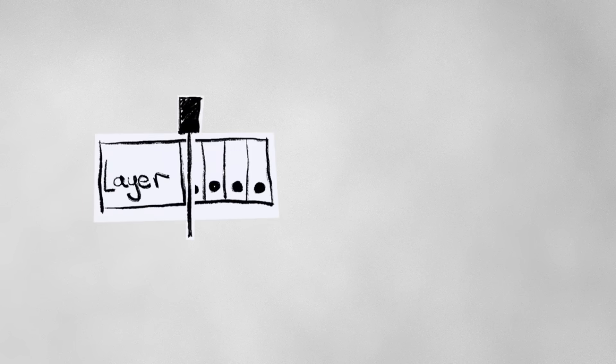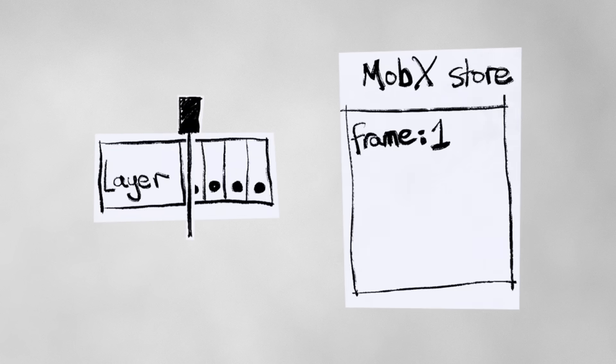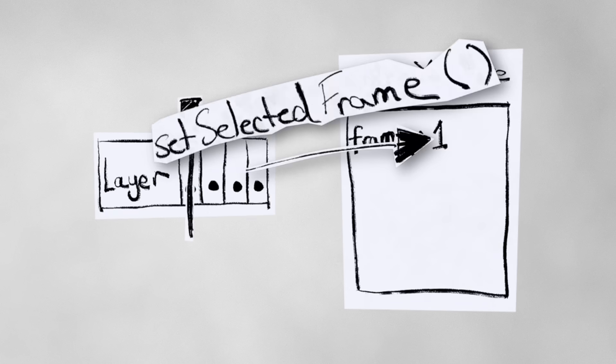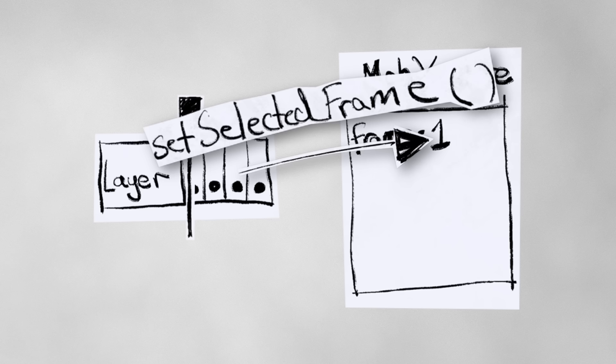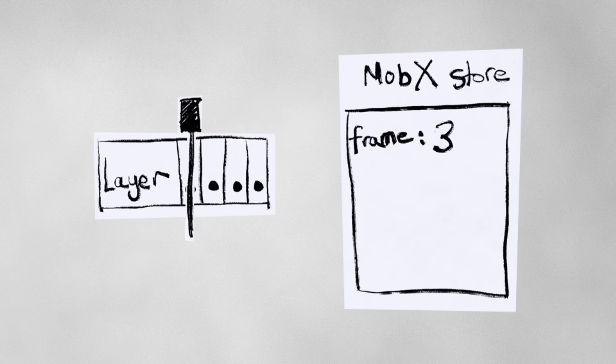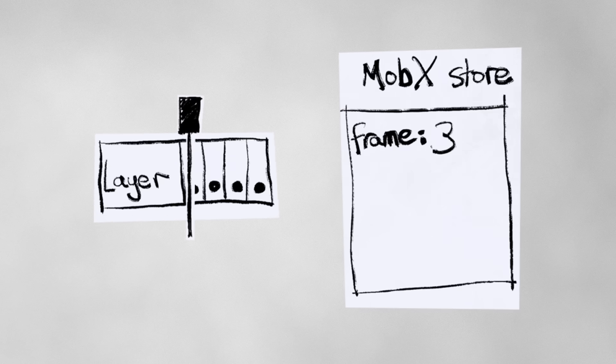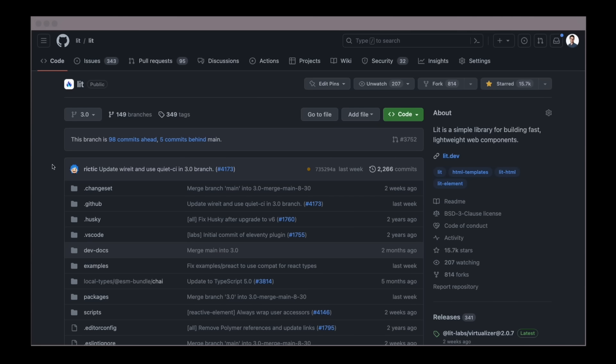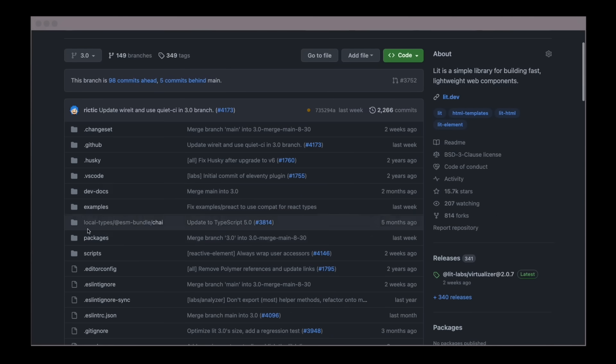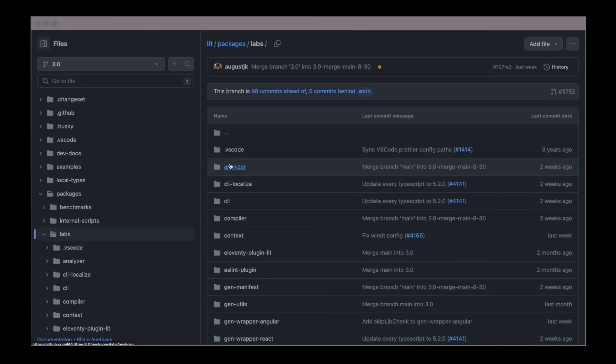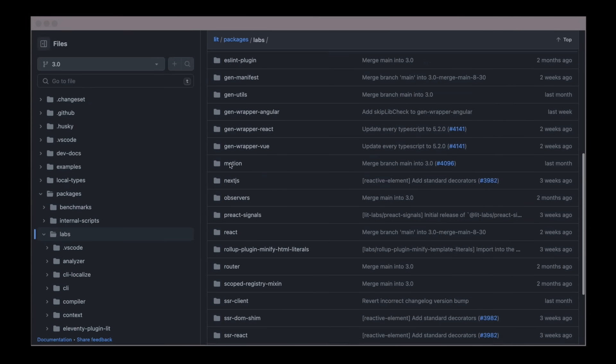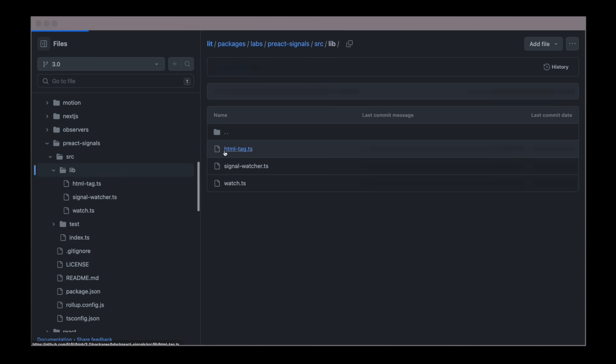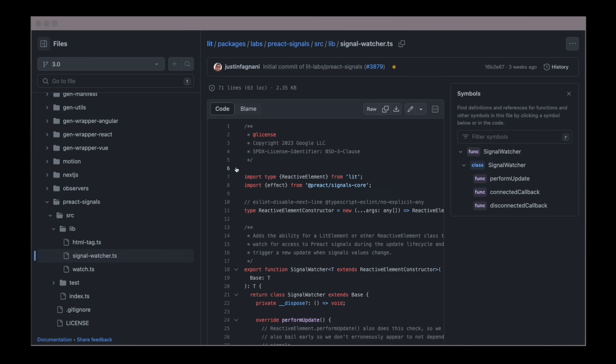The overall flow of data with MobX looks like this. The user does something in the interface, like selecting the third frame. This calls an action called set selected frame on the MobX store, which sets the selected frame to 3. And magically, the application reacts. Lit element needs to be extended slightly to know how to react to MobX, but luckily the work has already been done for us.